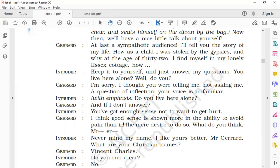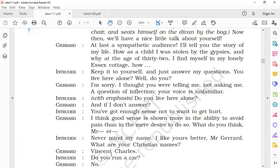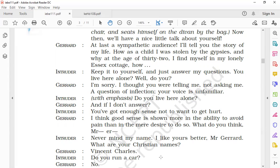The intruder said, 'Never mind my name. I like yours better, Mr. Gerard. What are your Christian names?' Gerard said, 'Vincent Charles.' The intruder replied that he need not know his name and, on the other hand, asked Gerard his Christian name. Christian names are the names which are given at the time of birth when a child is baptized in the church. Similar way, the Christians are baptized in the church and then they are given their first name. So Gerard's first name was Vincent Charles.